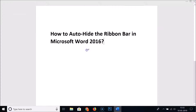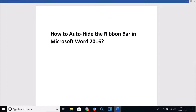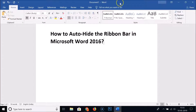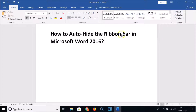If I click anywhere on the document you can see it's hidden again. If I hover my mouse at the top, here we have this strip — click on it and the ribbon bar appears again. So in this way you can auto-hide the ribbon bar in Microsoft Word 2016.